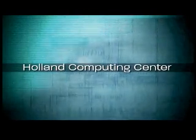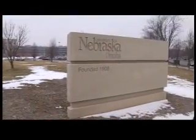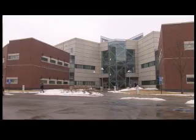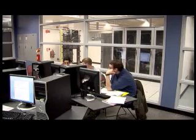The Holland Computing Center is located on the University of Nebraska Omaha campus in the Peter Kiewit Institute. I will tell you that the Holland Computing Center today is at the forefront.